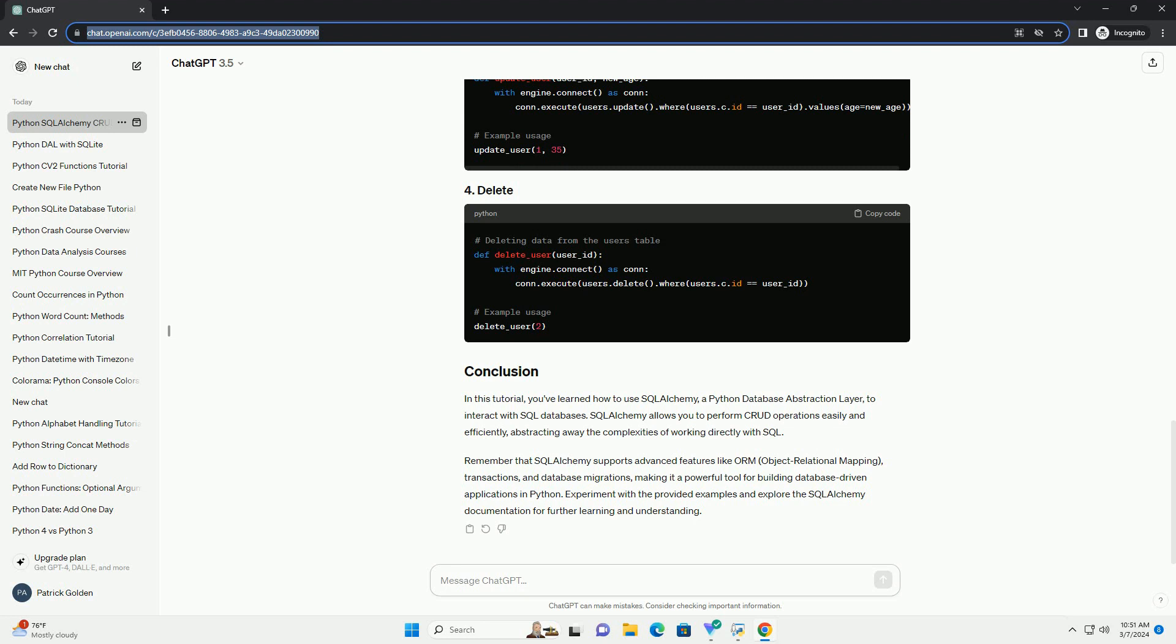Abstracting away the complexities of working directly with SQL, remember that SQLAlchemy supports advanced features like ORM (object-relational mapping), transactions, and database migrations, making it a powerful tool for building database-driven applications in Python. Experiment with the provided examples and explore the SQLAlchemy documentation for further learning and understanding.